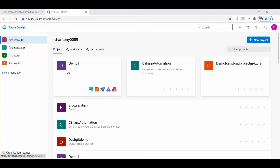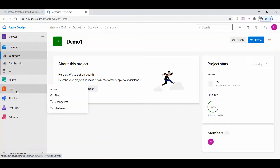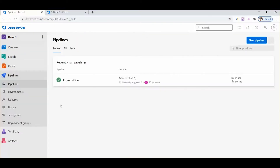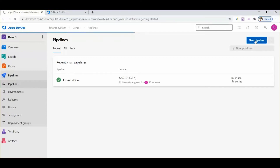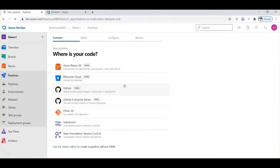This is our server organization and project. We need to click on the project, then on pipelines. Here we can see our project files. Now we are going to see how to run our automation script from Azure DevOps. We need to click on the new pipeline button to create a new pipeline.